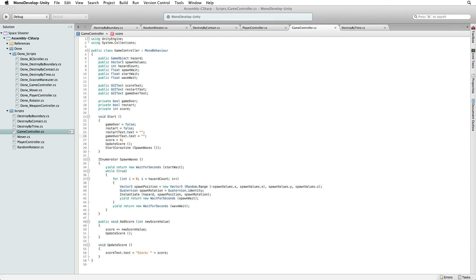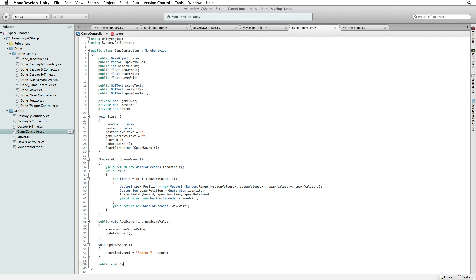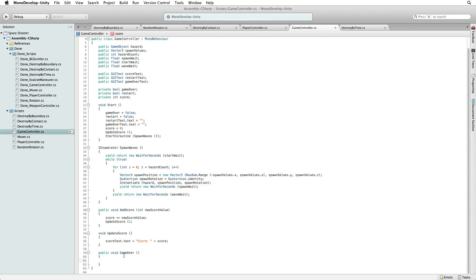We need to change the state of our game and the content of these labels when our game is over. Much like adding our score, we need to expose a function here on our game controller for another object to call when the game is over. Let's create a new public function we can call from outside this script. Write public void GameOver. Our function will need no parameters. It simply gets called to end the game.